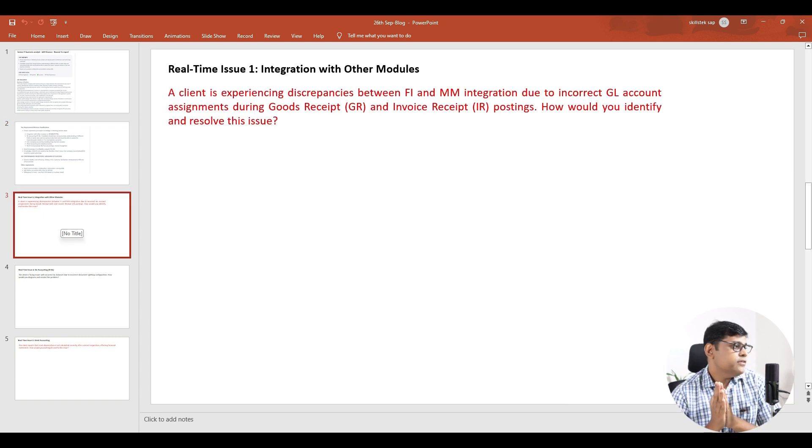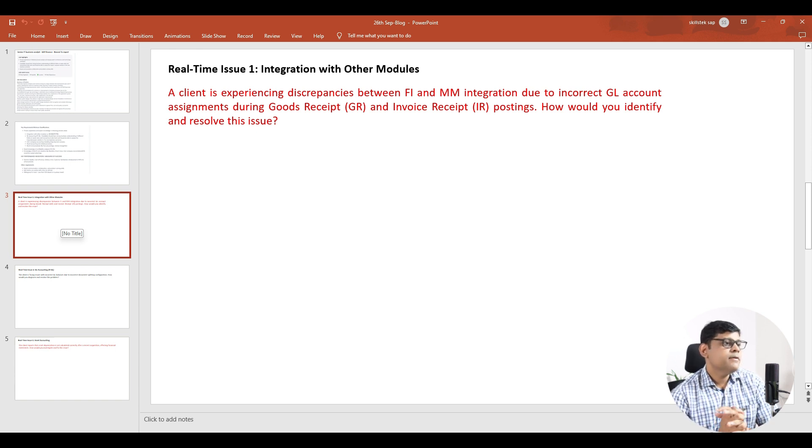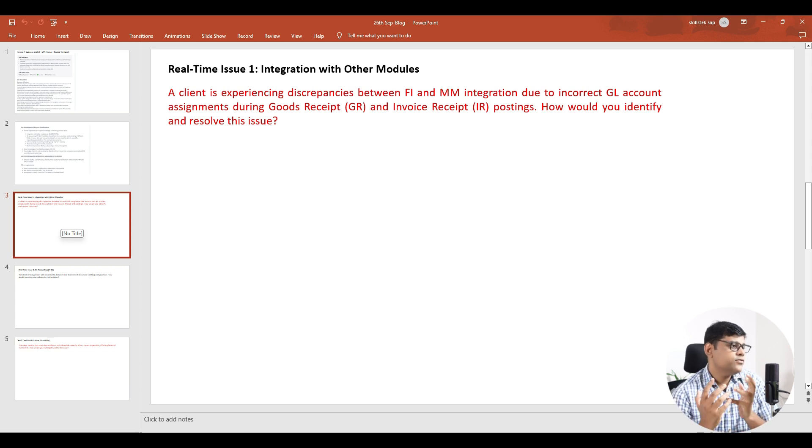Integration with other modules — real-time question: the client is experiencing a difference in FI/MM integration due to incorrect GL account assignment during GR. When we post a GR document in logistics, we expect the accounting document where inventory is debited and the GR account is credited. The issue is that when the client processes the GR document, they are finding differences — the GR account is wrongly posted. It may be a difference or a wrong GL assignment.